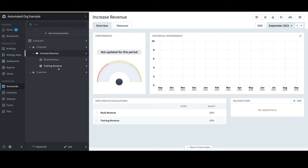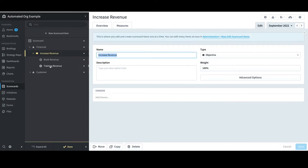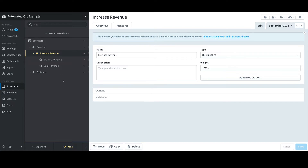If I want to move it to the top, I would need to select Edit, select Training Revenue, and then drag and drop it to the desired location. Now I can click Done.